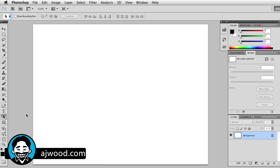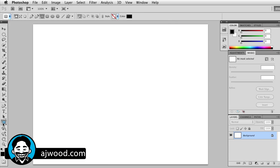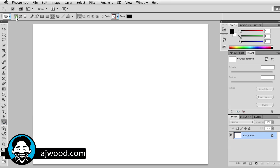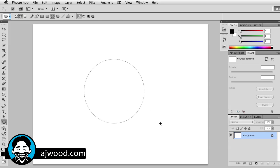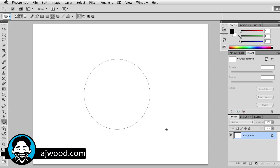What I'm going to do is grab my ellipse tool. Once again, instead of using a shape layer, I'll go ahead and just make a path. I'll just draw a circle on the screen. I'm holding the shift key to make sure it's a perfect circle.